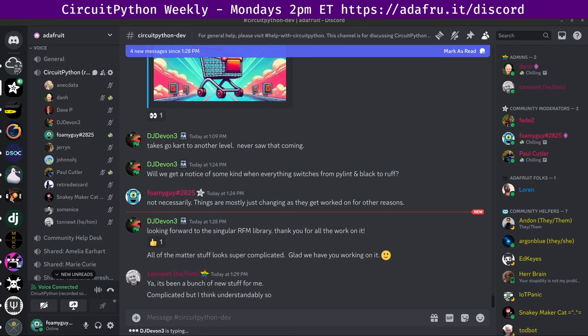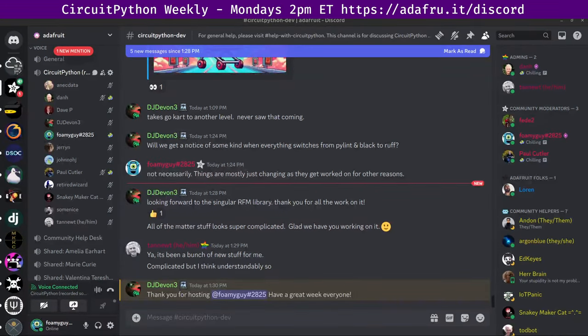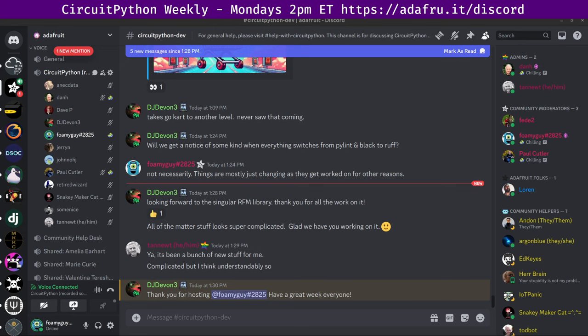The meeting's held on Adafruit discord as usual, which you can join anytime by going to adafru.it/discord. If you'd like to be notified about any changes to the upcoming meetings day or times, you can ask to be added to the CircuitPythonistas role on discord. And that's it for this week. Thanks everyone. Again, we hope to see you all next week.